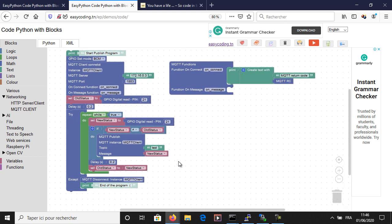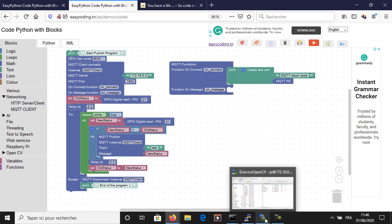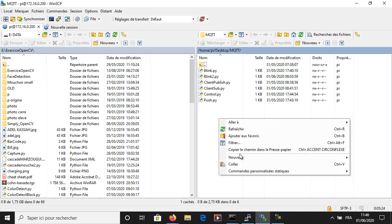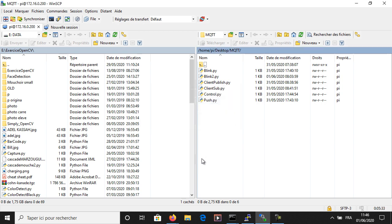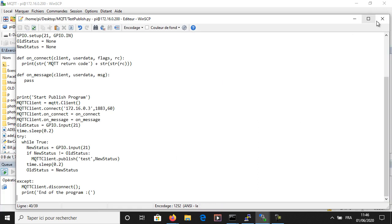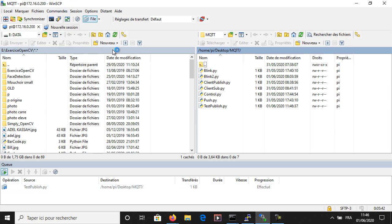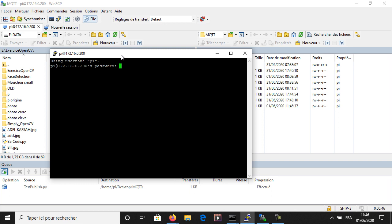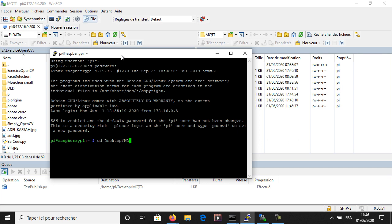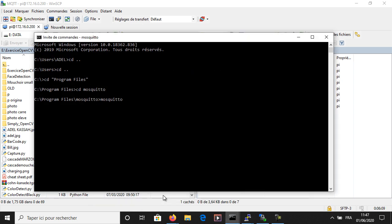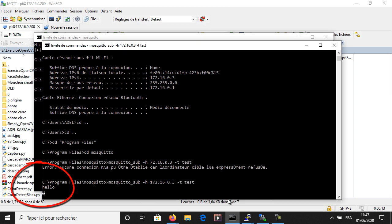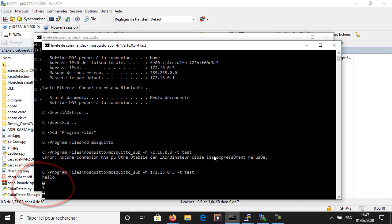My first program is now ready. I will try to test it. I am expecting to have a new value published every time the button is pressed or released. Here I am checking on the Windows client and it is working — every time I press or release the button, I have a new published value.